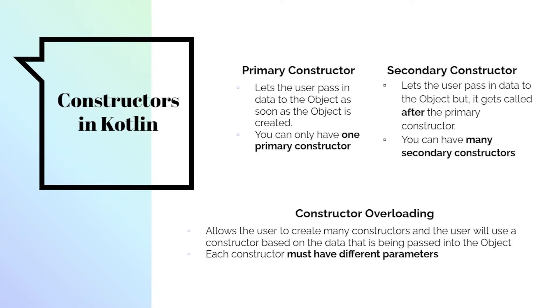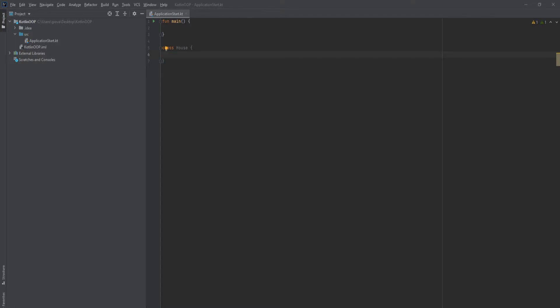We can use different amounts of constructors to specify what parameters you expect. So maybe we just want the user to pass in rooms, we can have a constructor for that. Maybe you want the user to pass in a room and the color of the house, you can have a constructor for that. So constructor overloading allows you to have multiple constructors with different parameters to pass in data.